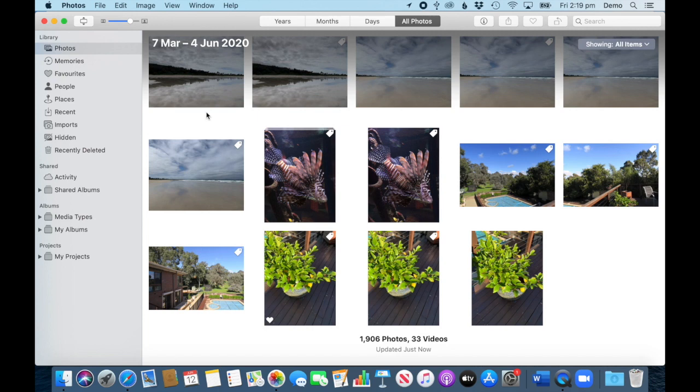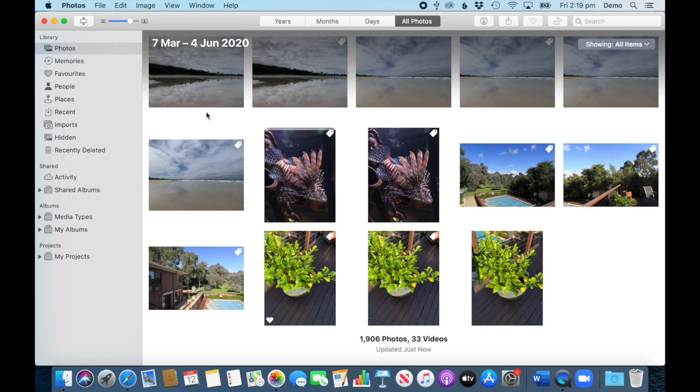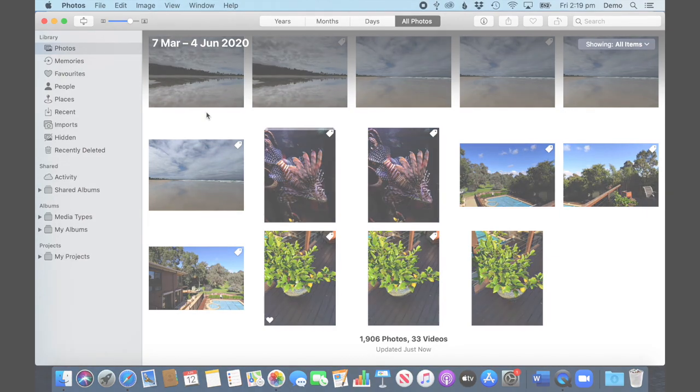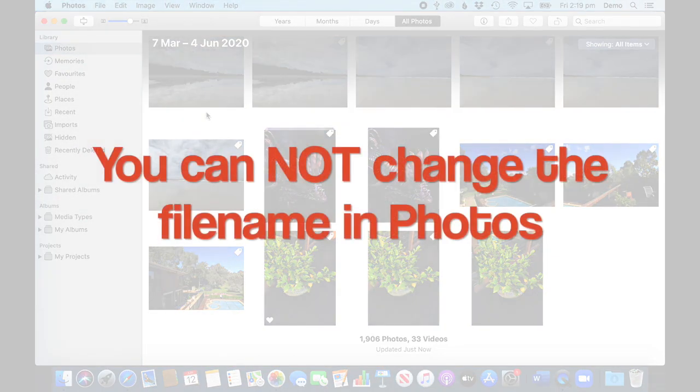Let's see how we can use titles and file names in a Photos library. It is important to know that once the photo is in the photos library you cannot change the file name.